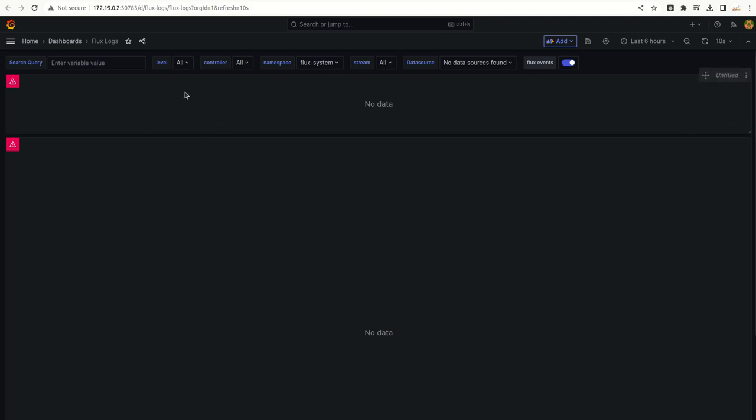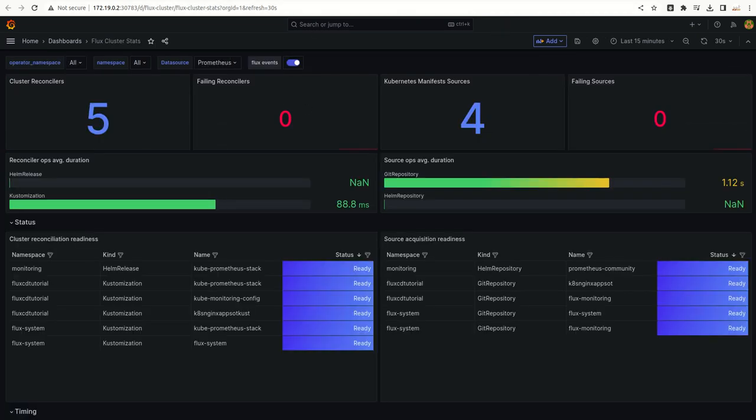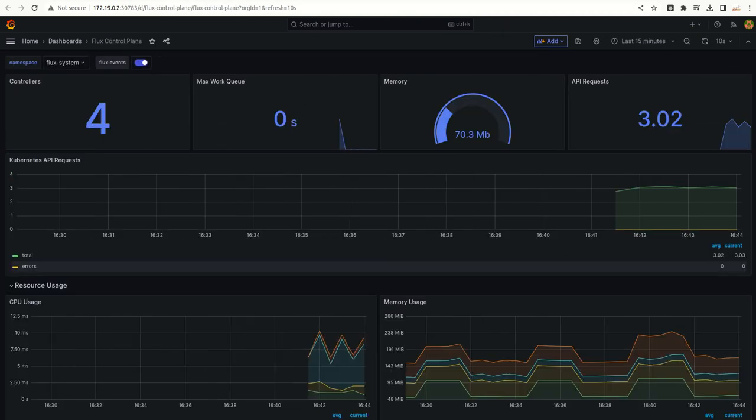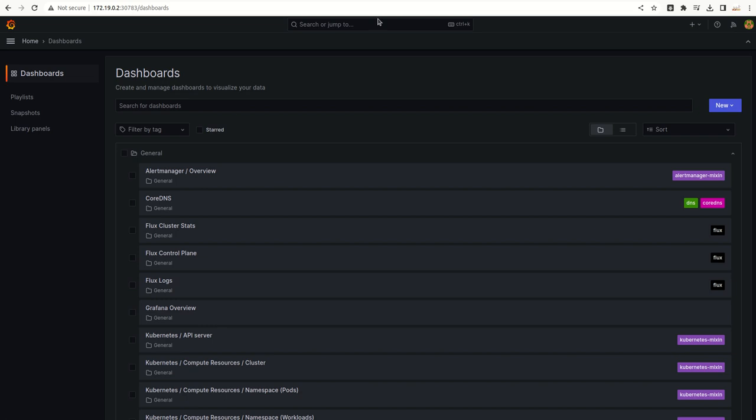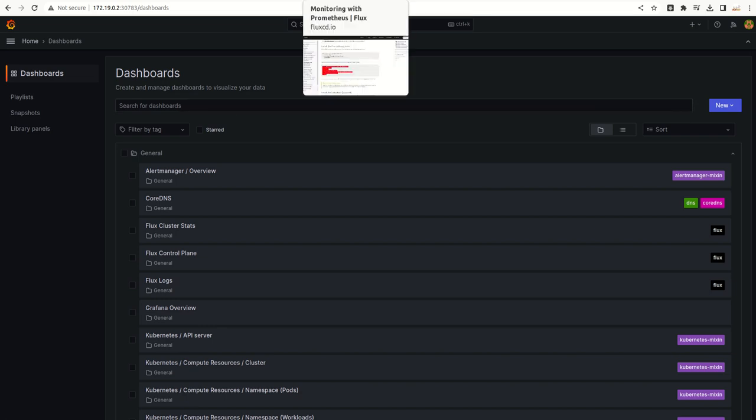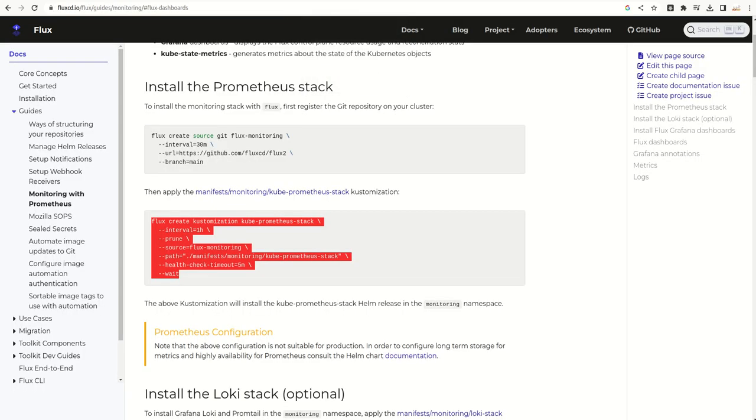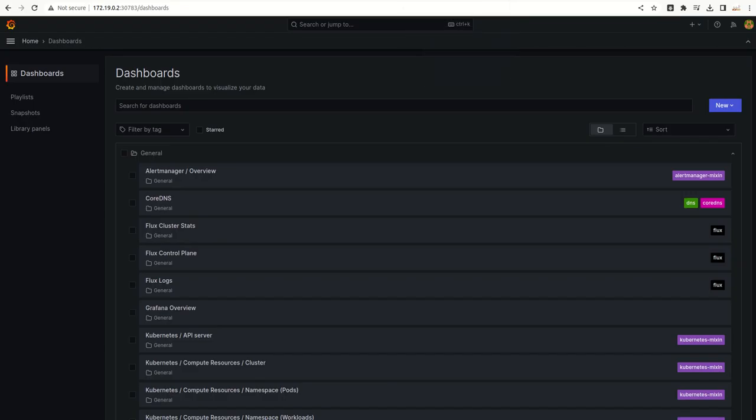This is the logs dashboard. Now using these metrics, we can build our own custom metrics in Grafana.